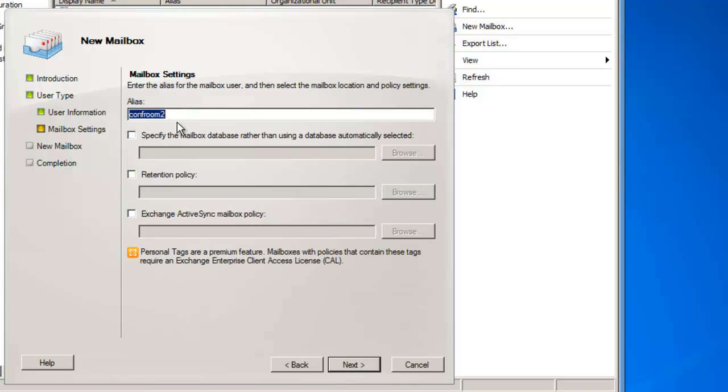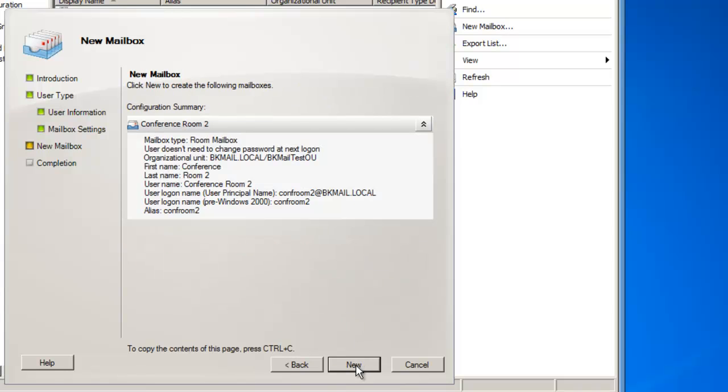And the alias can be ConfRoom 2. I'll leave that as default. And I'm not going to specify a location where the mailbox is going to exist or any additional policies, so I'll leave these unchecked, and they'll assume default settings. We'll then click on Next.